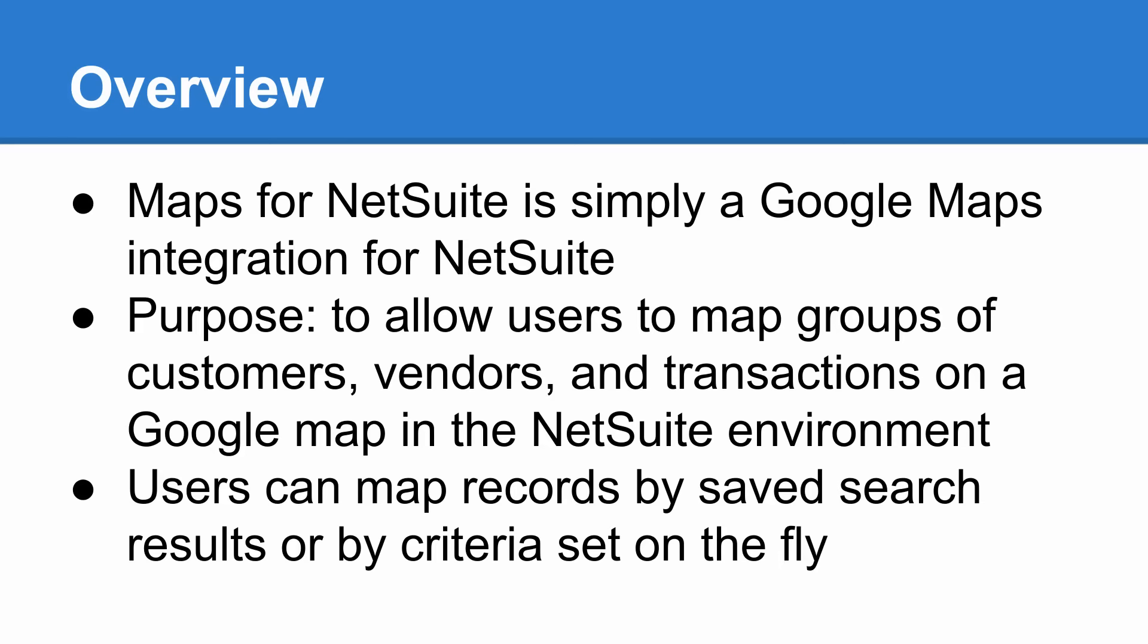The purpose of the bundle is to allow users to quickly map groups of customers, vendors, and transactions on a standard Google Map within the NetSuite environment. Users can control what is shown on the map by using predefined saved searches or by specifying filter criteria on the fly.